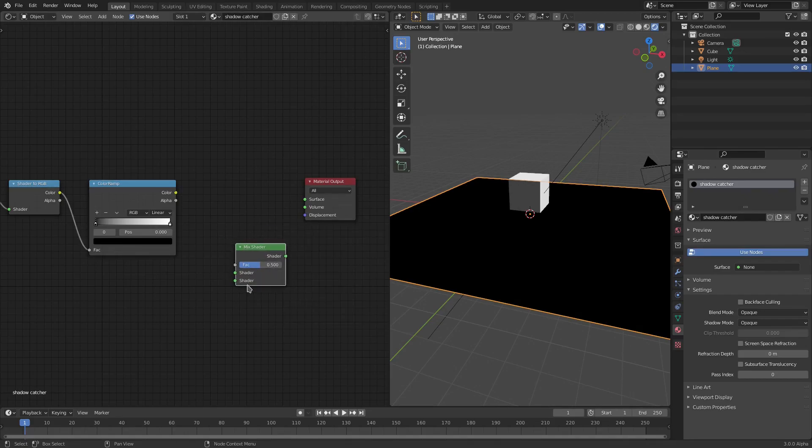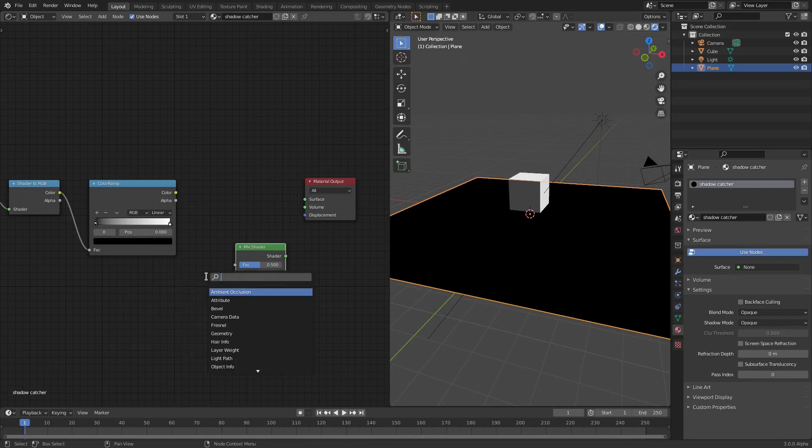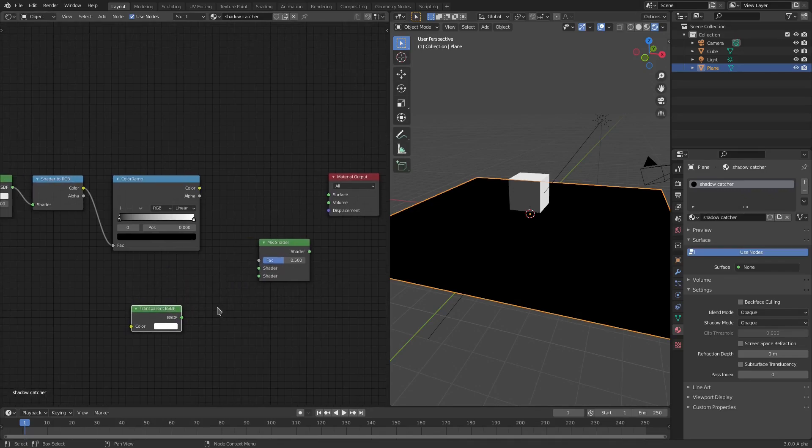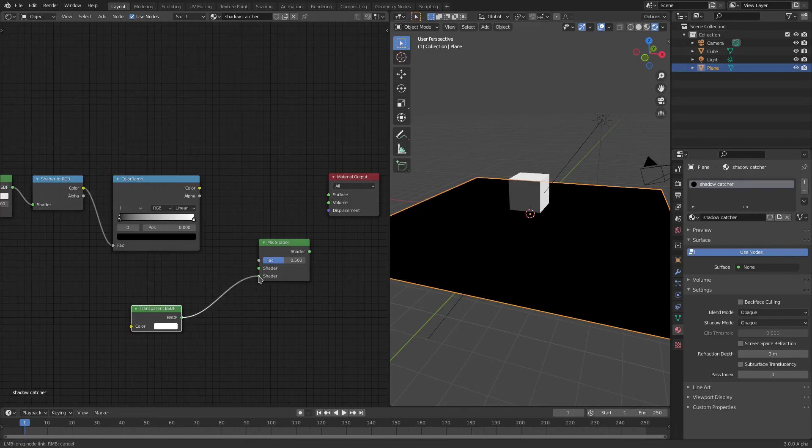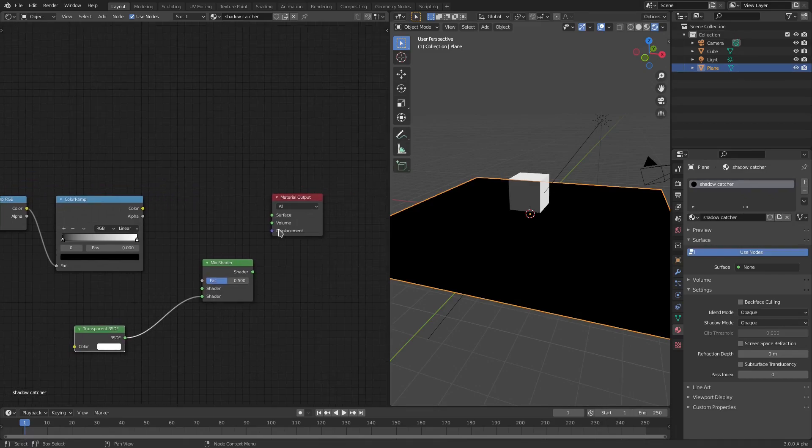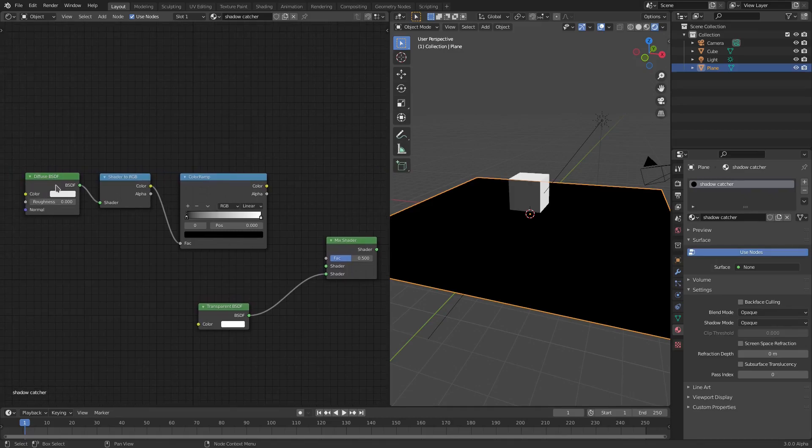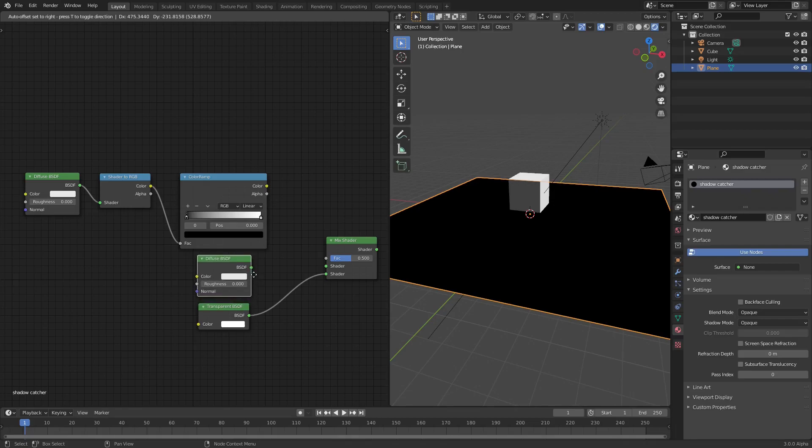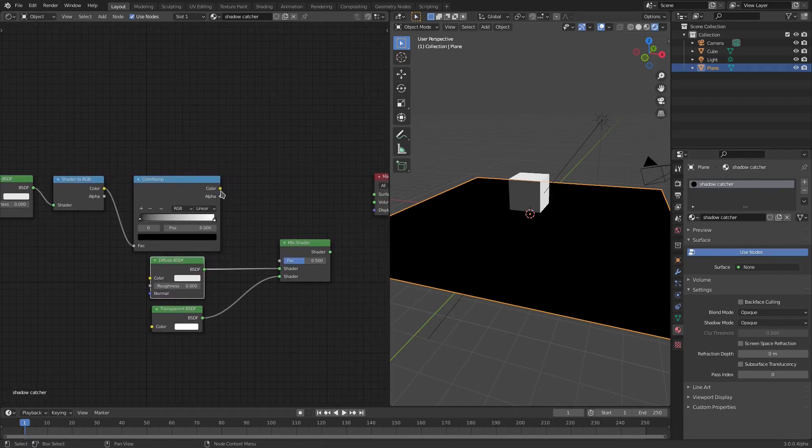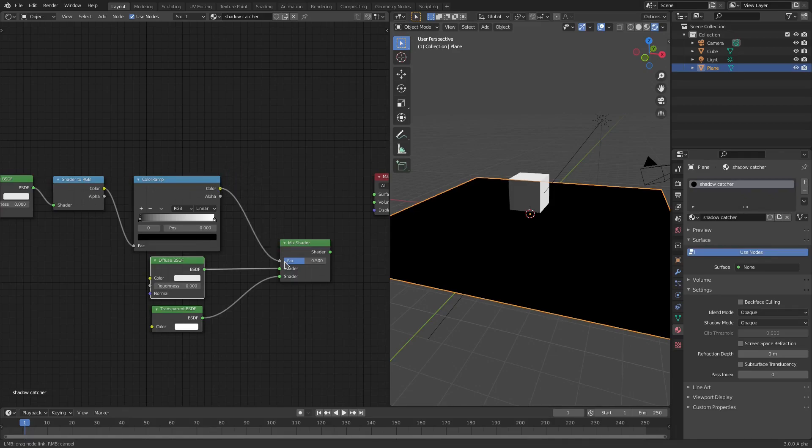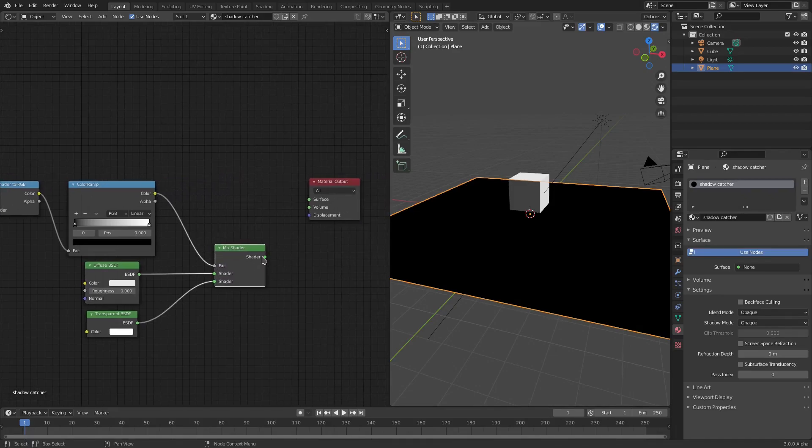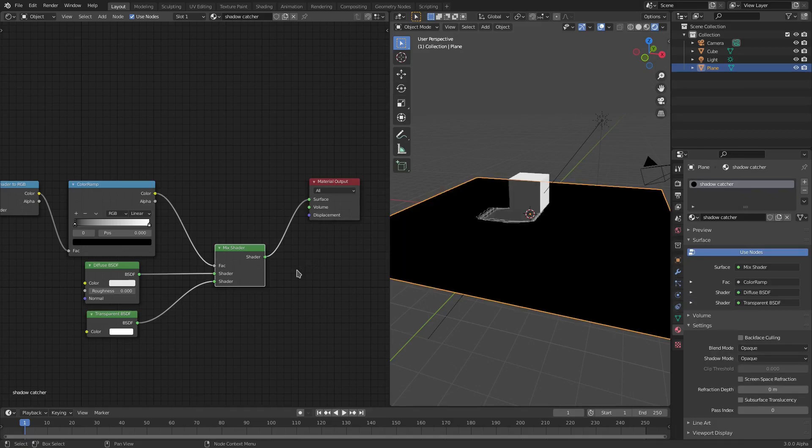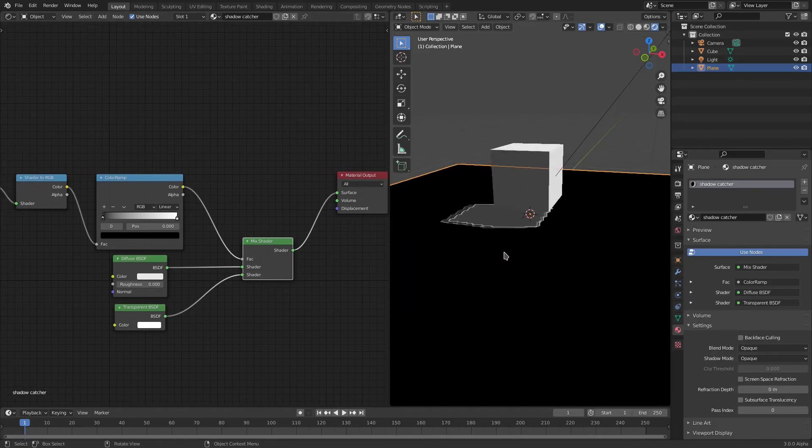We're going to hit Shift-A one more time and search for a Mix Shader. And I lie, we'll hit it one more time. Shift-A and search for a Transparent Shader. Now we're going to plug the Transparent Shader into the bottom of the Mix Shader. We'll hit Shift-D with the Diffuse Shader selected to duplicate that. Put it right here. Then plug that into the top of the Mix Shader. Grab the Color Ramp and plug the Color into the Factor of the Mix Shader. Then plug the Mix Shader into the Surface of the Material Output.